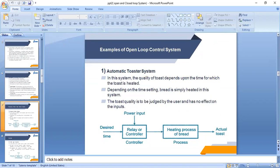Now, some examples of open loop control systems. First is the automatic toaster system. In this system, the quality of the toast depends on the time for which the toast is heated. As we preset the temperature of the toaster, we get the output depending on the time setting — the bread is simply heated. This does not depend on the quality of the bread; it depends only on the timer or temperature we manually set. The toast quality is judged by the user and has no effect on the inputs. We set the desired time or temperature, power on the controller relay, and the bread is processed at the set temperature to get the actual output.